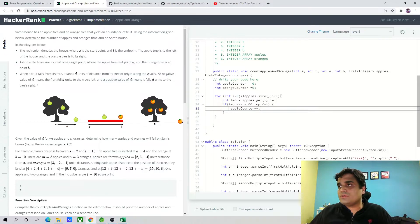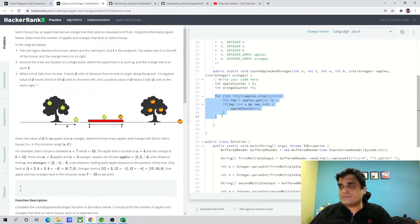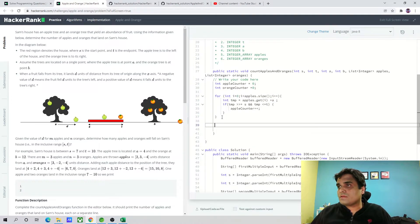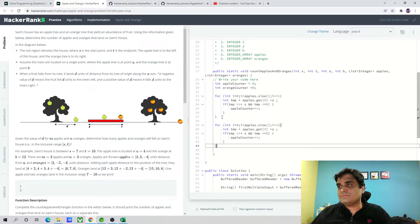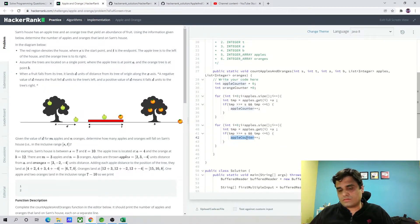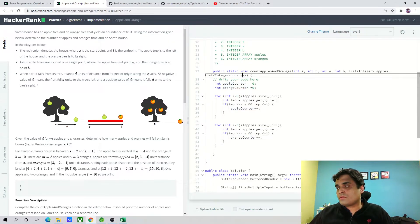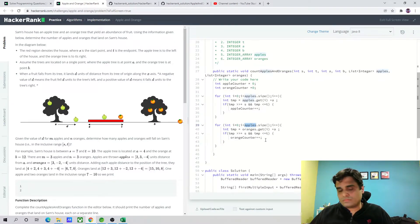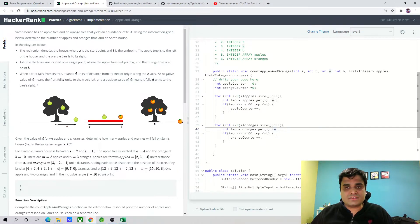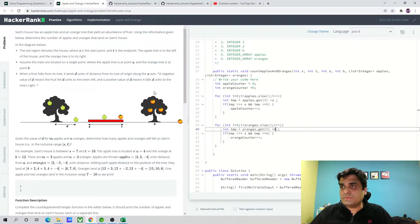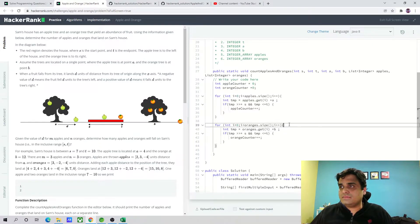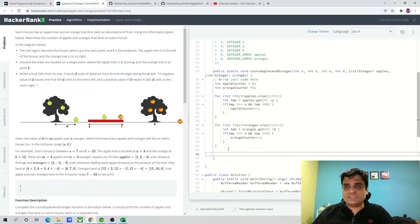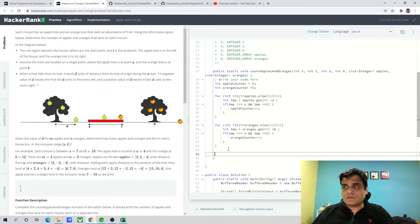Similarly, what we are going to do is we are going to copy this and run the loop for the orange counter. Make sure that you change the distance to B because B is the position of the orange tree.